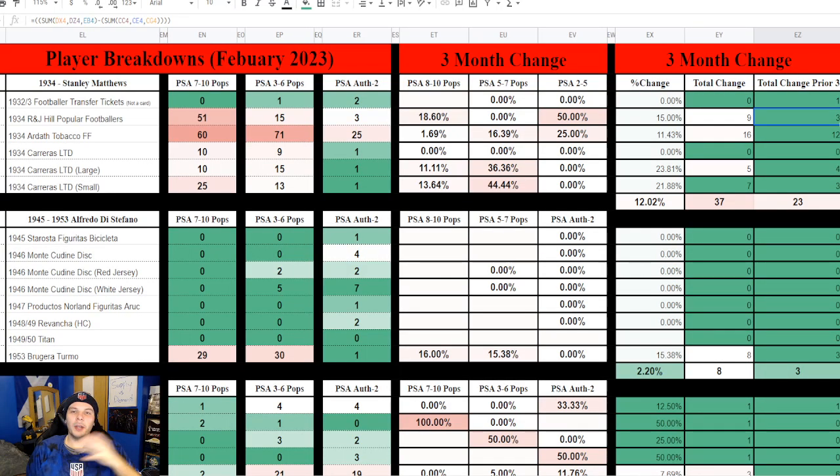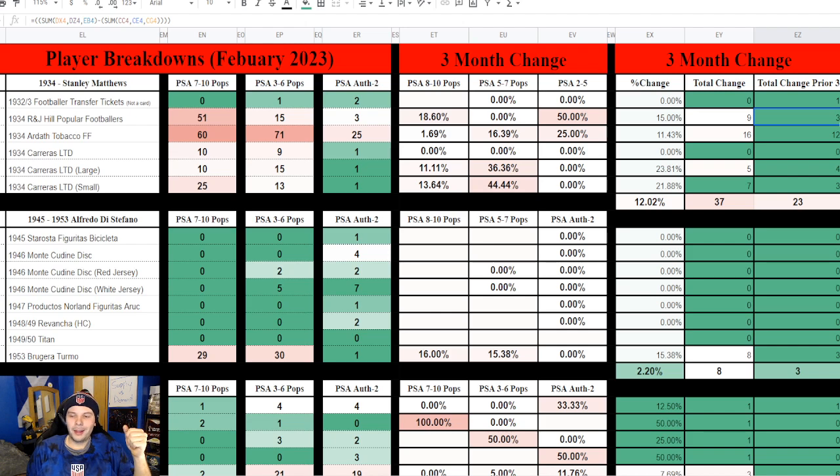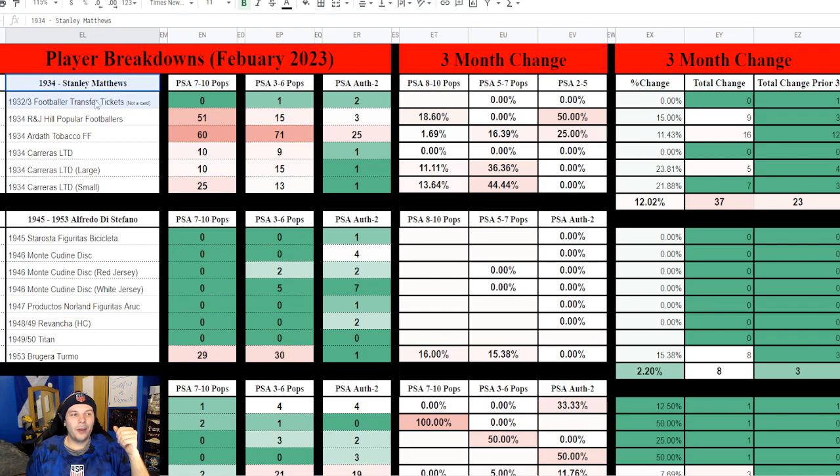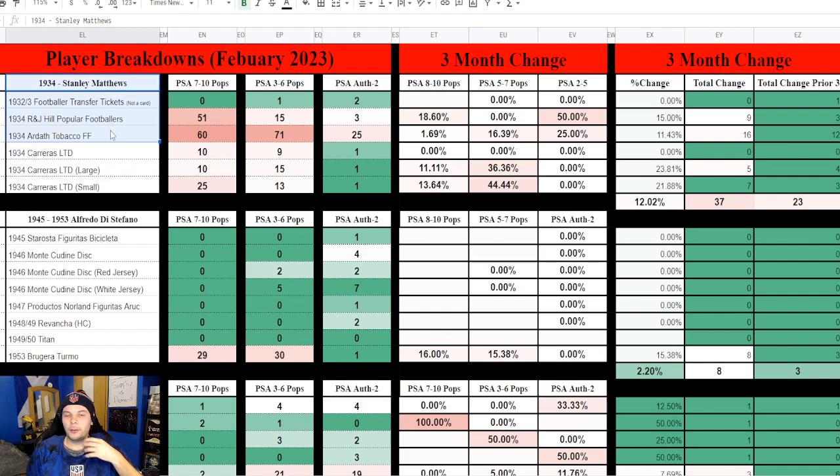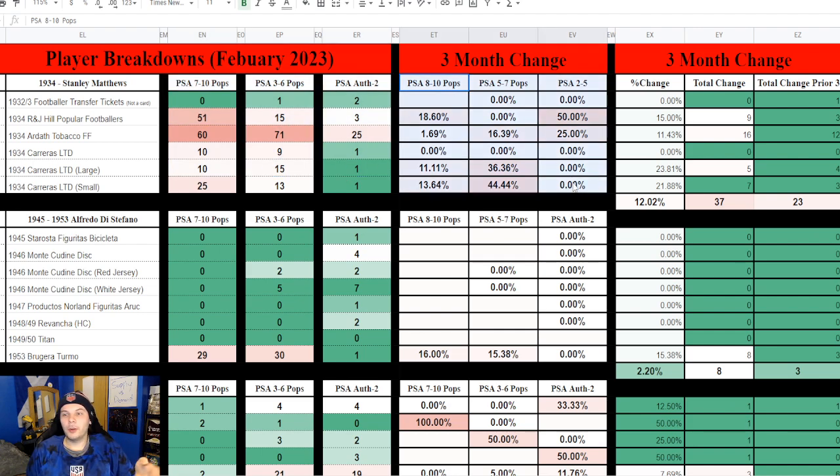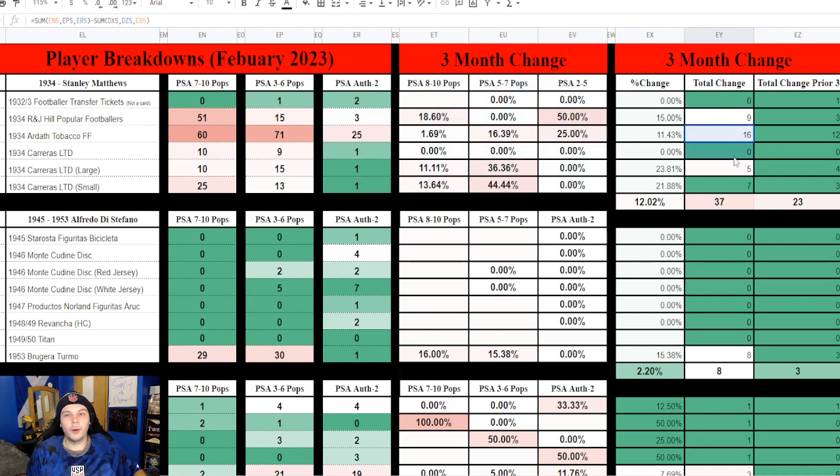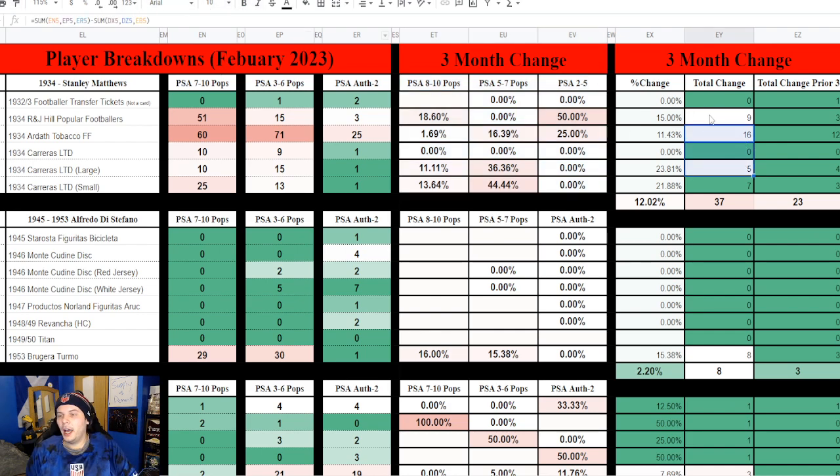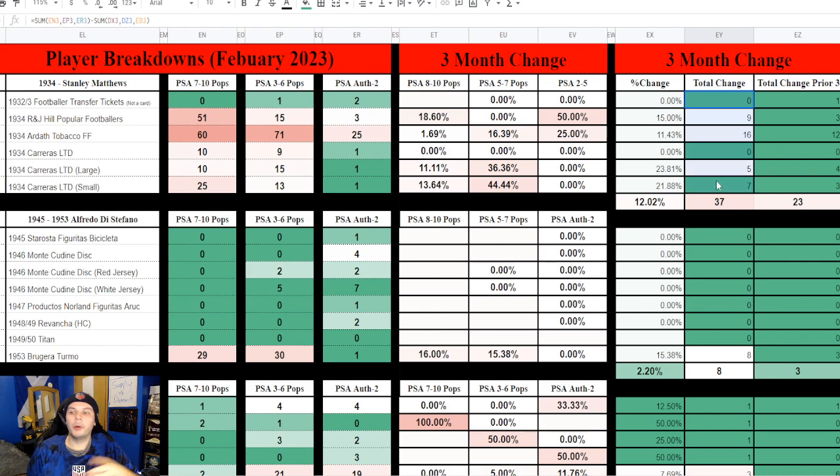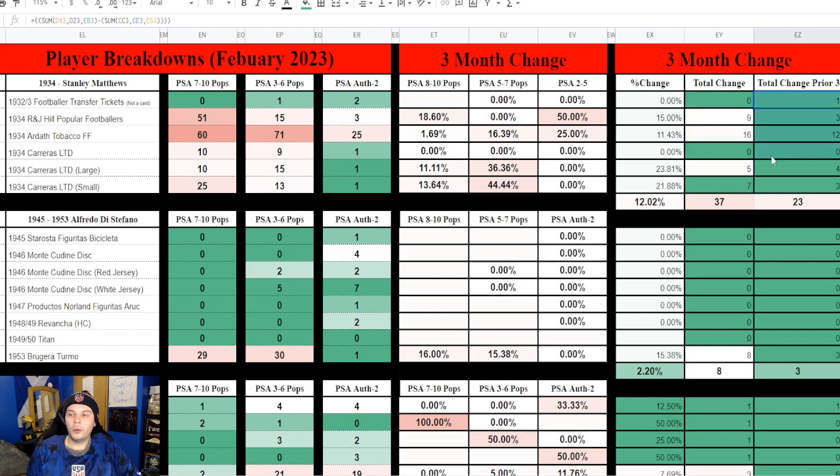Let me jump on over to the spreadsheet. I have a majority of the athletes that I feel like are worth noting for soccer, I have different PSA breakdowns in terms of different grades, then I have the changes they all made. Over here on the far right hand side is some important stuff. On the left column over here you have the percent change for the three months in total, then you have the total number of change, and then you have the total number of change for the prior three.